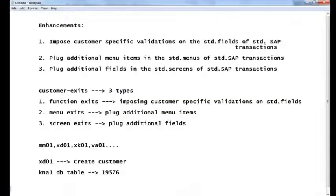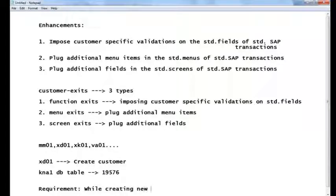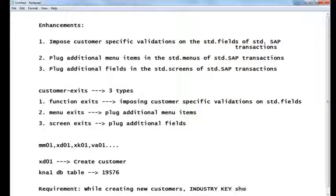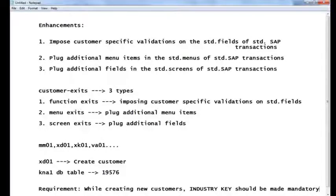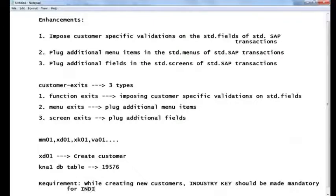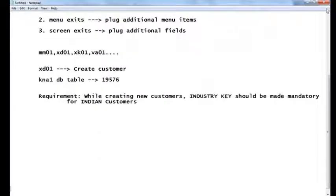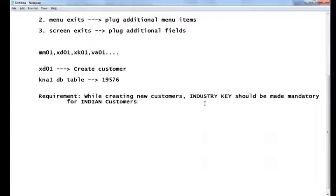So the business requirement given by the customer is: while creating new customers, the industry key should be made mandatory for Indian customers only — not for all customers. This is the requirement. What is my validation? The customer will give us this requirement and the functional consultant will also provide this requirement to the ABAP developer.